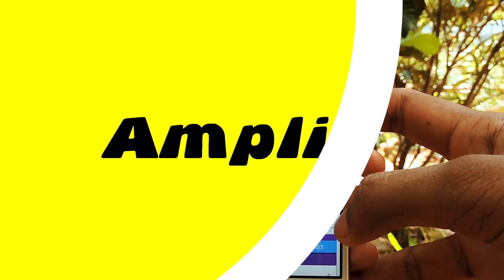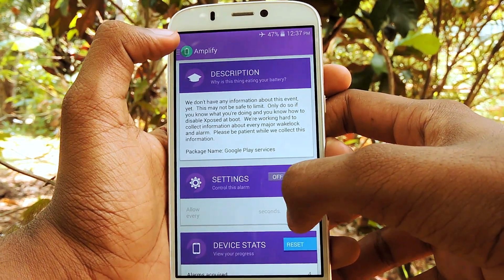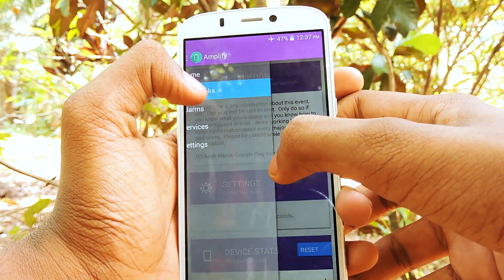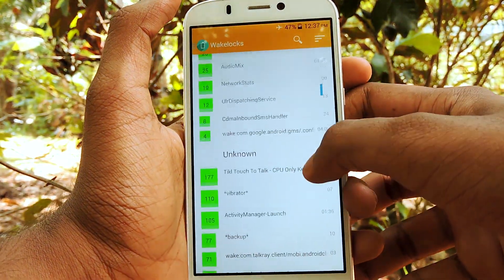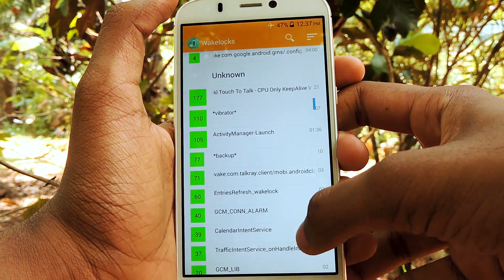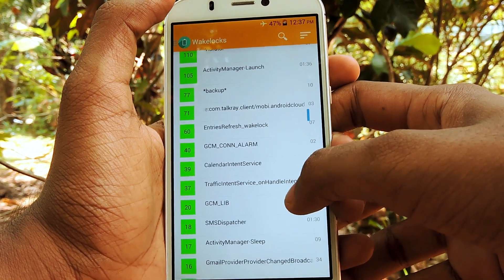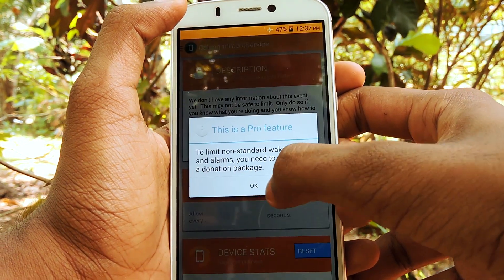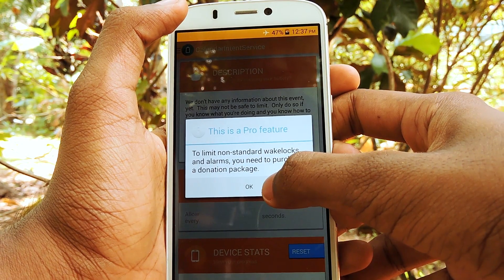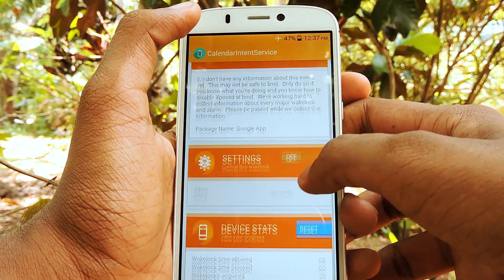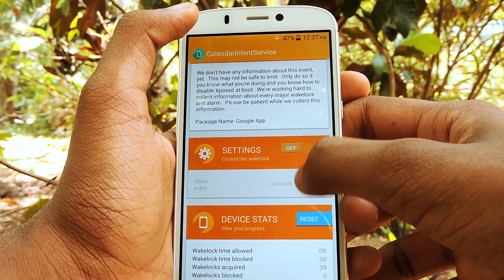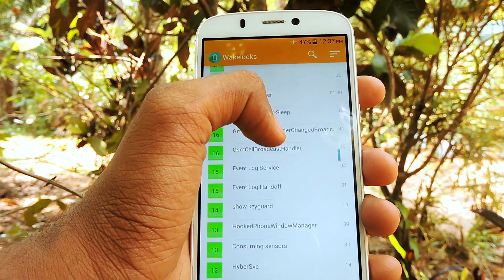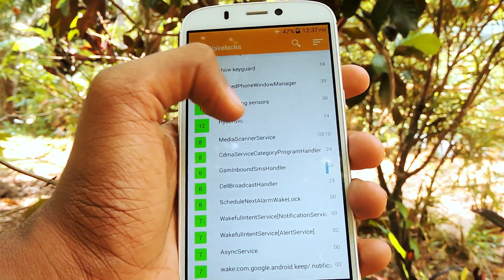Ninth module is Amplify. Amplify can control a device's battery consumption by controlling how often your device can wake up and how long it can stay awake. Use the recommended settings for easy battery savings or dig in and be a pro. It has a nice, mature flat design and looks awesome.